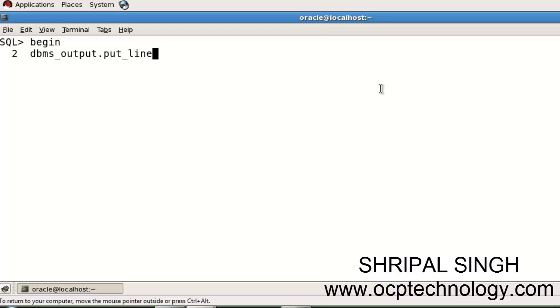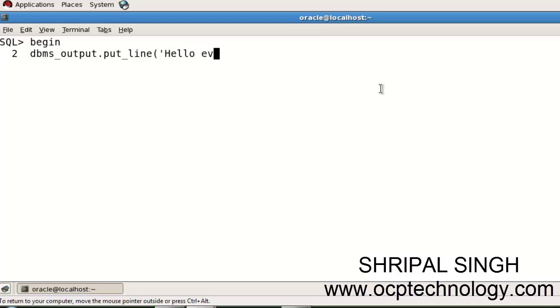Just write here dbms_output.put_line and open your parentheses. In a single quote, write your message which you want to display on your screen. I'm going to write here 'Hello everyone', close the parentheses.